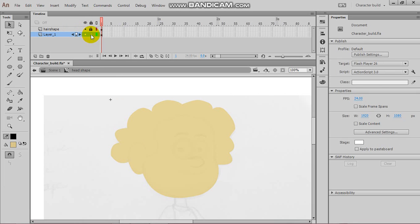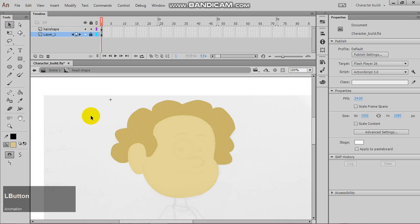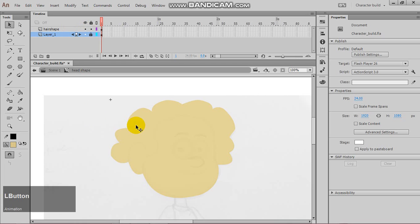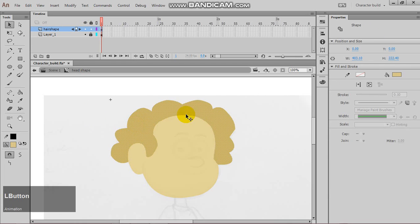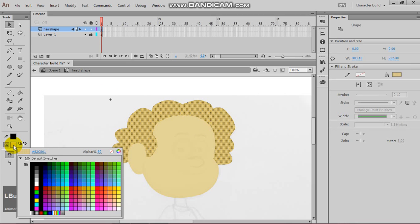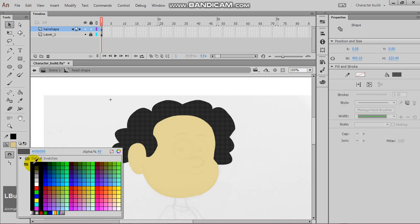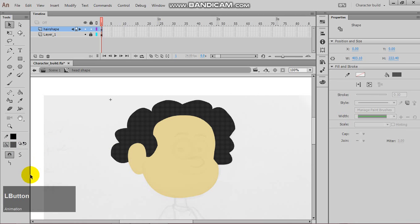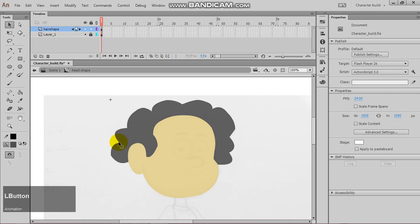Now, on the hair shape layer, you are now able to change this color to whatever you want it to be. So, I think most people, the hair is black, and I am just going to make it black for now.